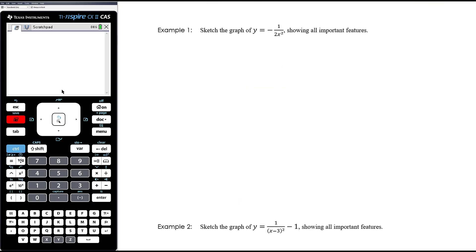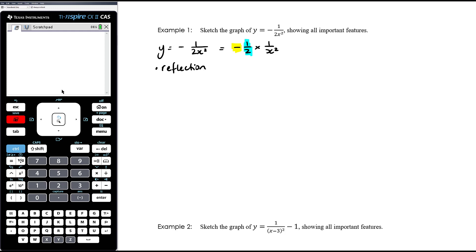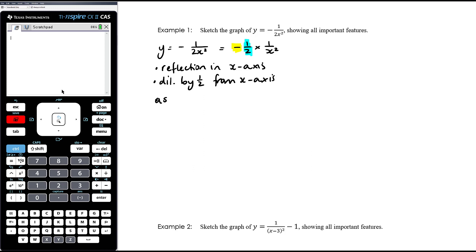Example 1: sketch the graph of y equals negative 1 on 2x squared. We can think of this as negative 1 half times 1 on x squared. So we have a reflection in the x axis from the negative, and a dilation by a factor of 1/2 from the x axis.